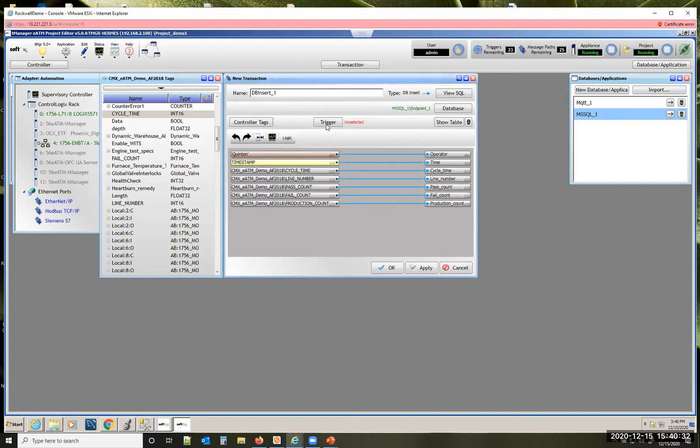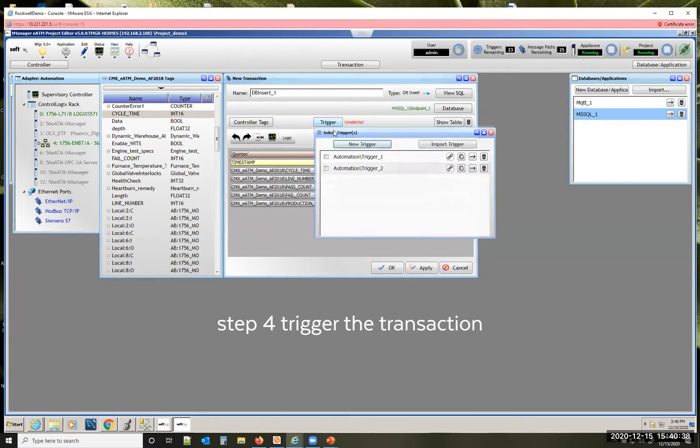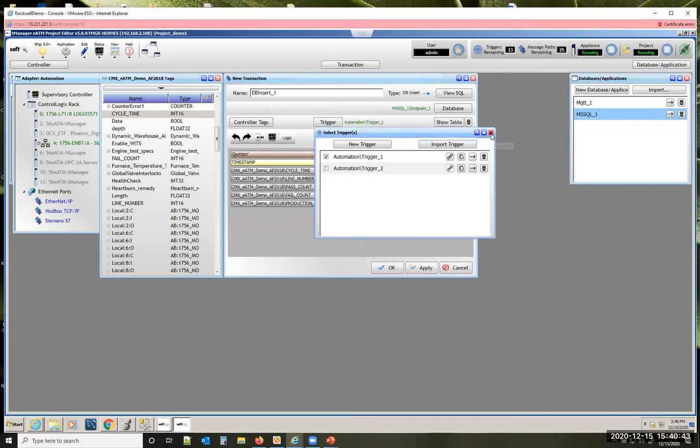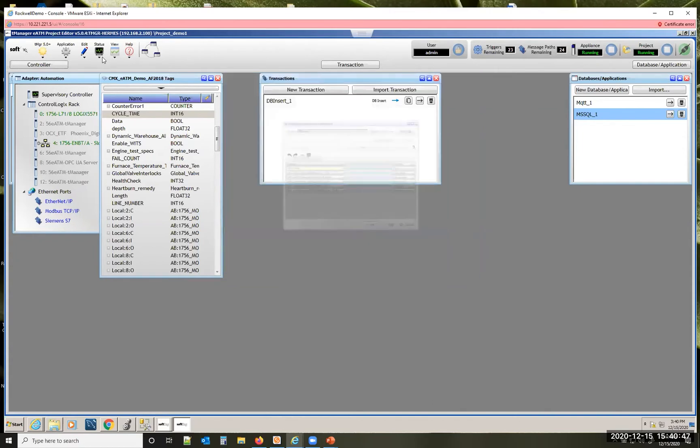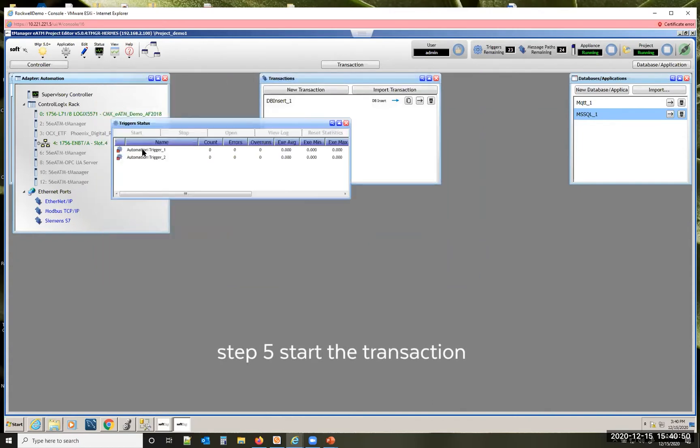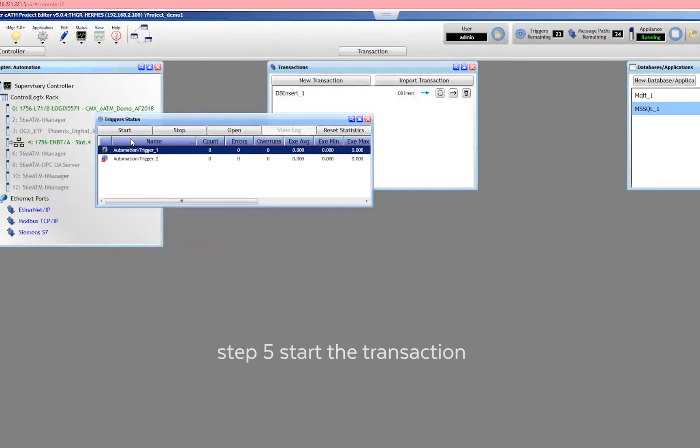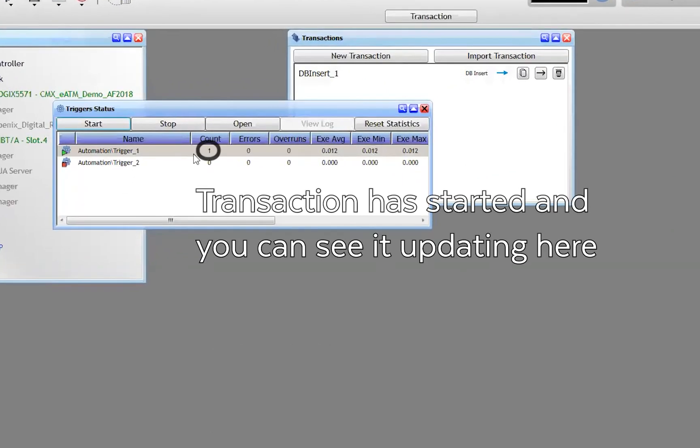Next we need to define how often this transaction is going to take place. We do that with the trigger. We have a trigger configured to monitor our production counter. As it increments we fire a transaction. I can hit okay to save that off and then I need to start that transaction. You can see we're firing data now.